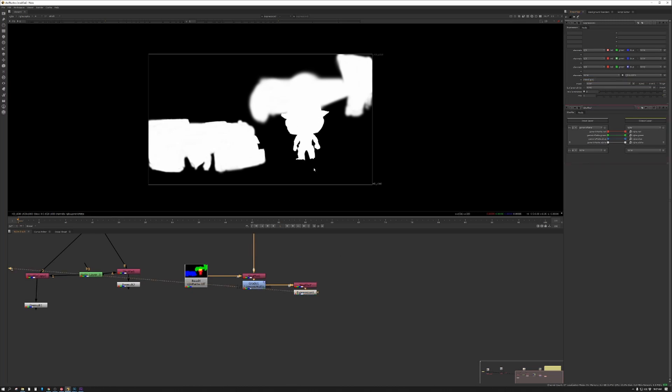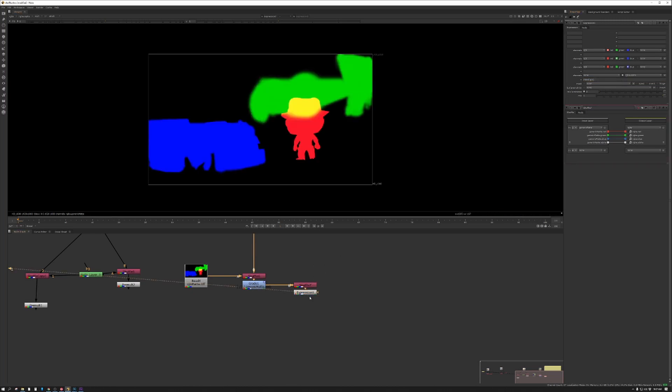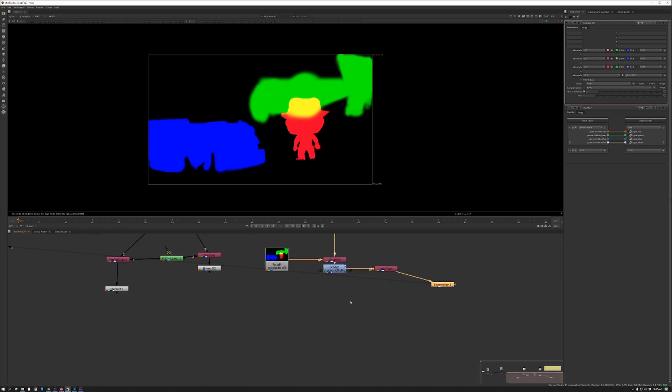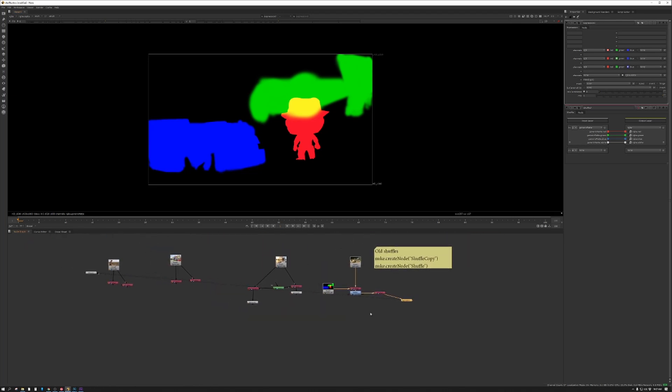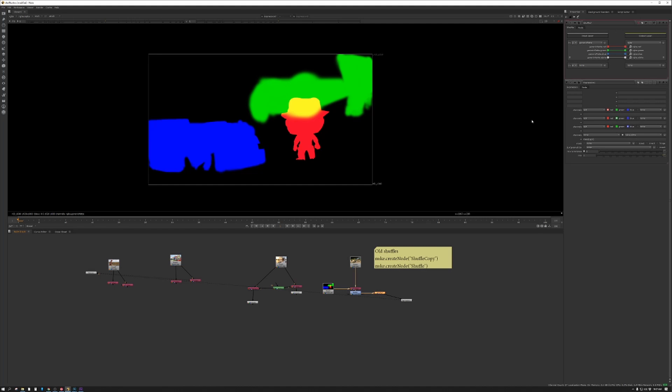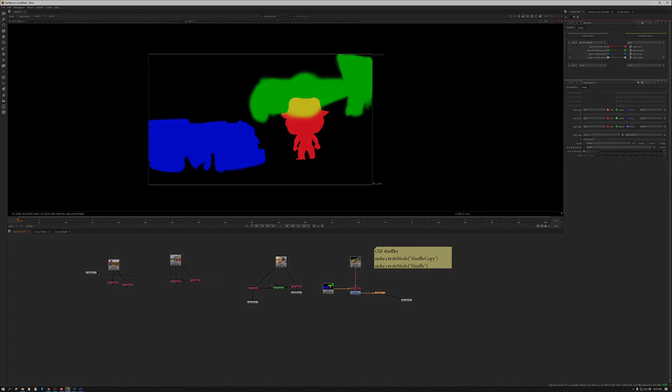So there is the shuffle node in a nutshell, the brand new way to work with the shuffle node. Hopefully that will get you guys going in the right direction. I'll see you next time. Talk to you later, bye.